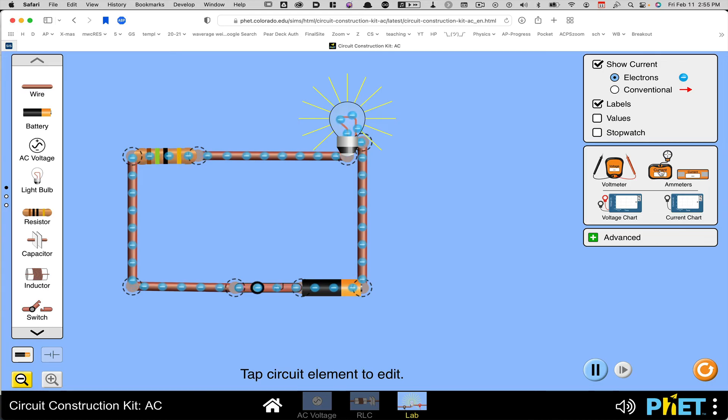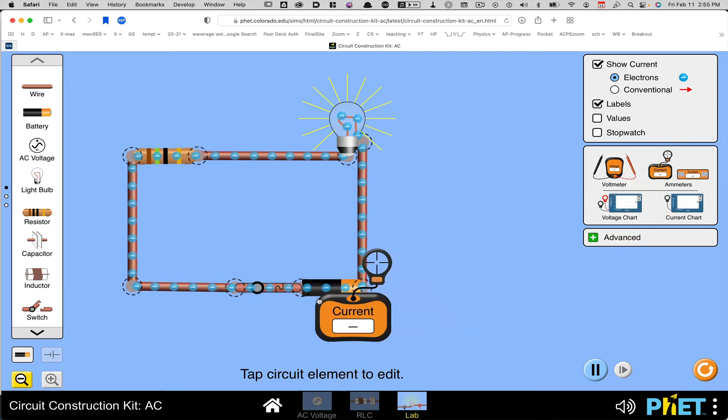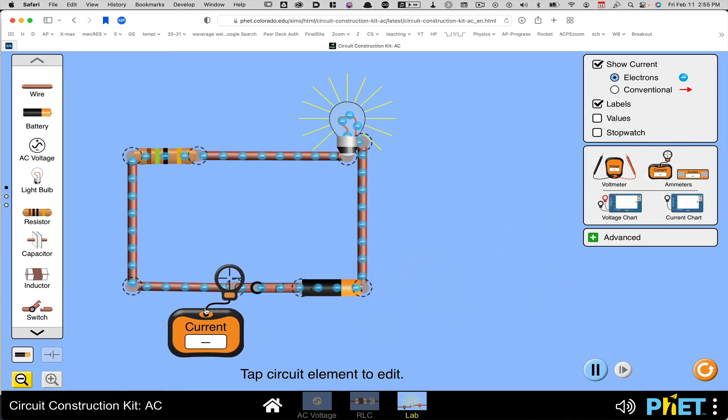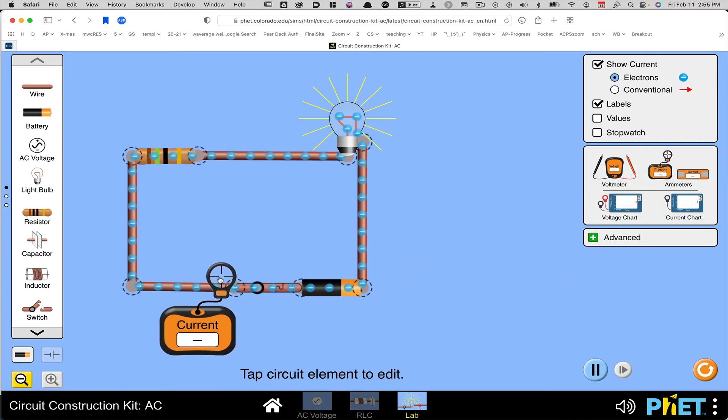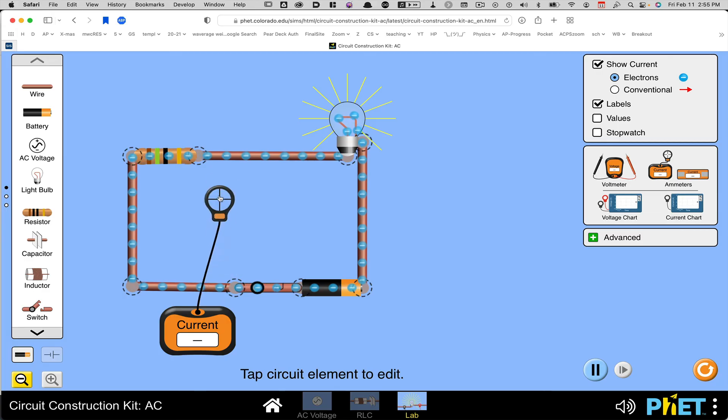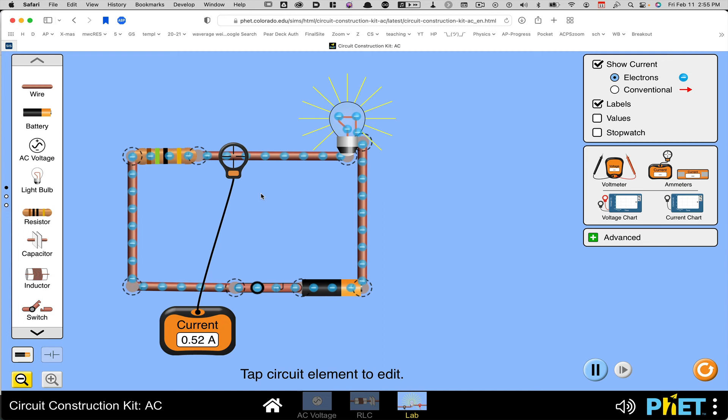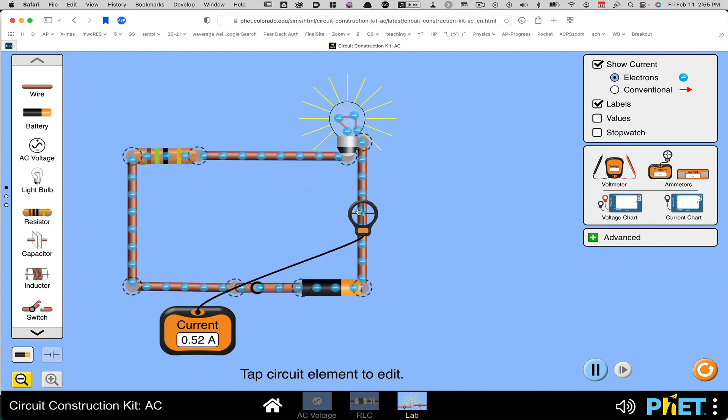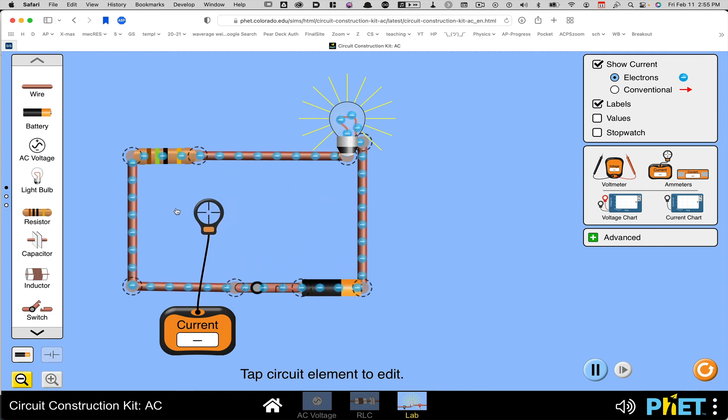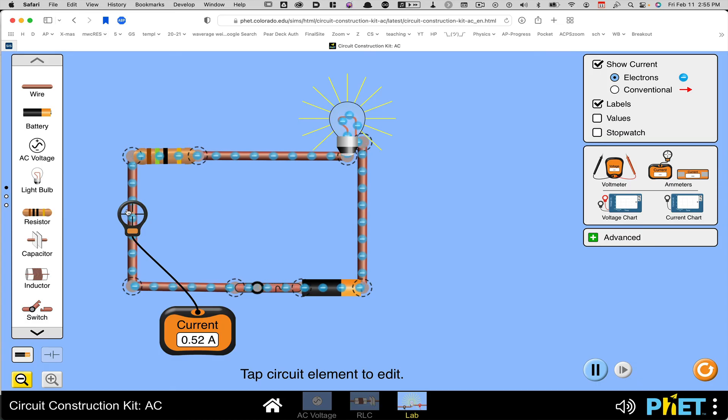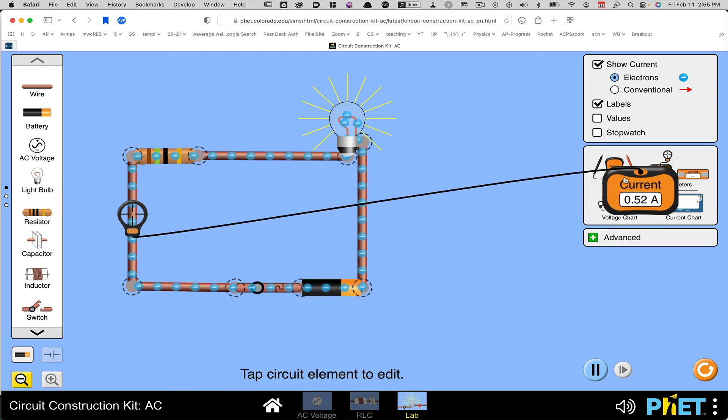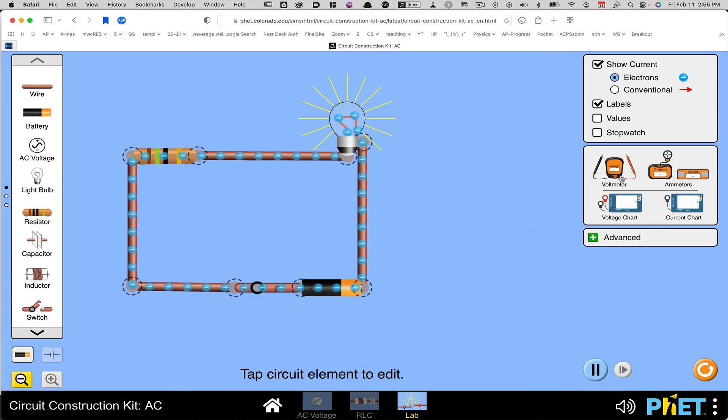To measure the current, I can use my little current meter here. And current goes through something. So it only has one probe and it's measuring the flow of charges going through it. So that's what that's doing. And the nice thing is I can move this around and see the flow going through it anywhere I want to measure the current. And I can put it back in the box and tuck it away.